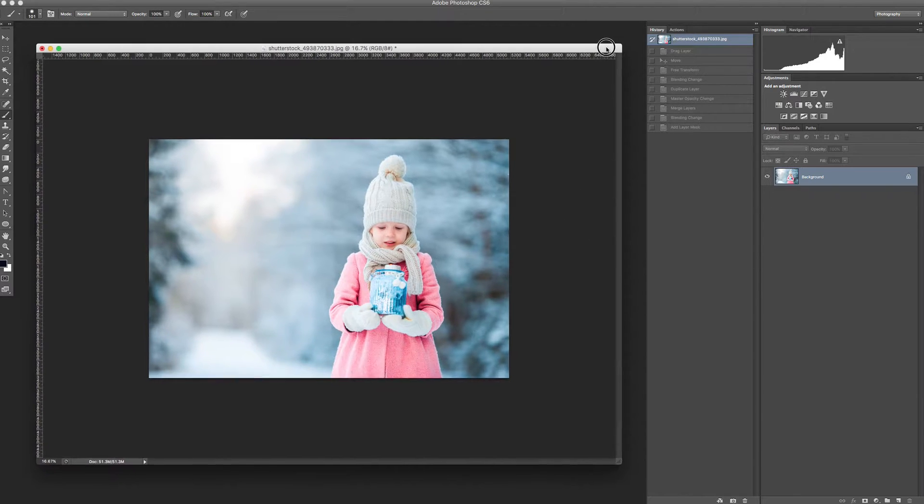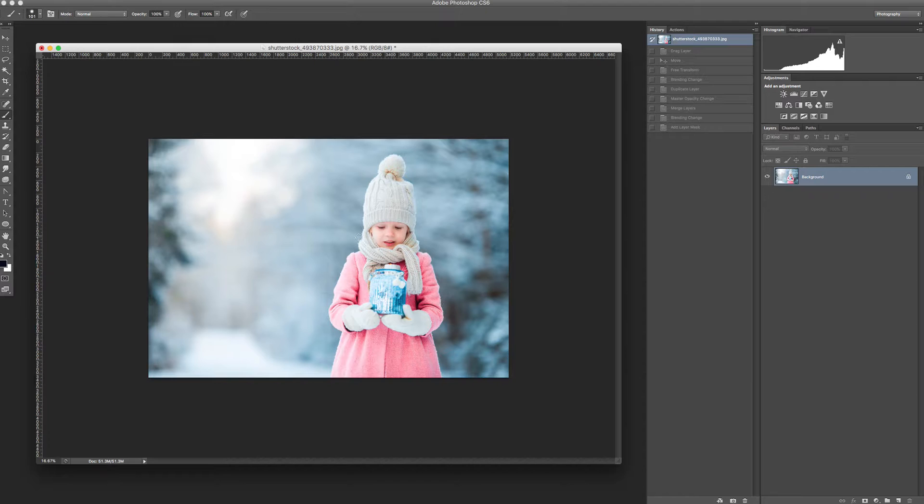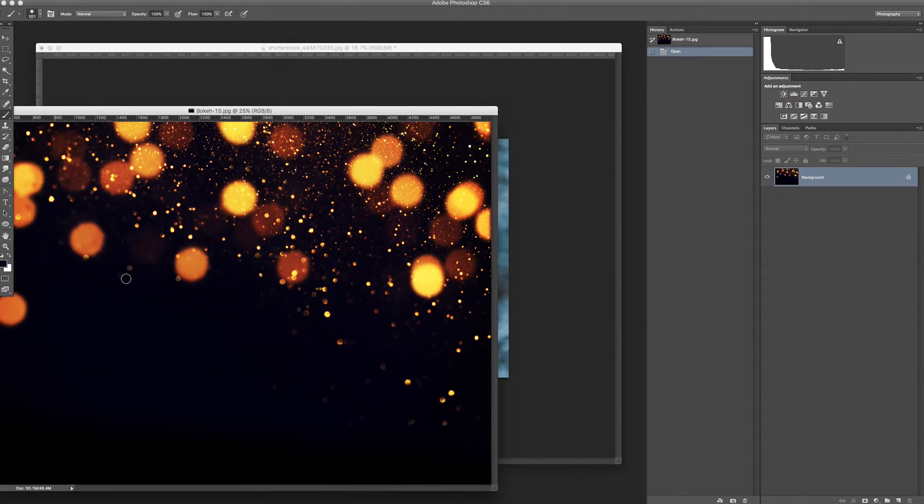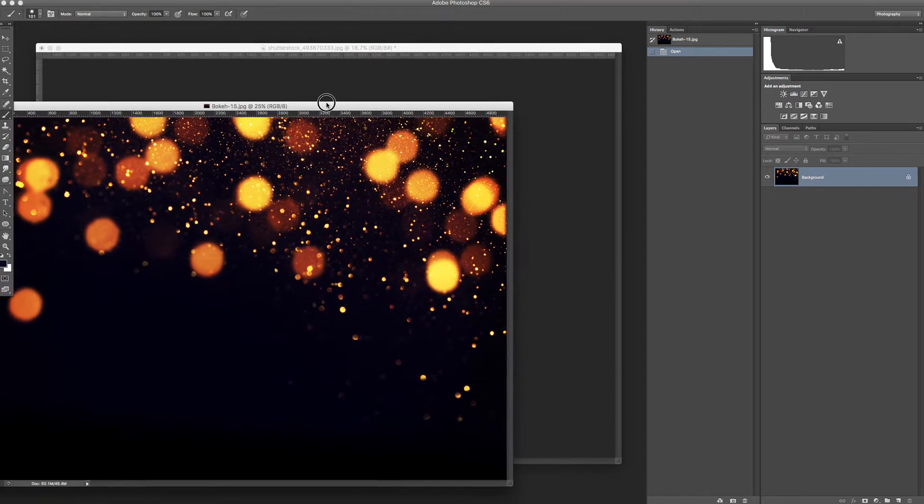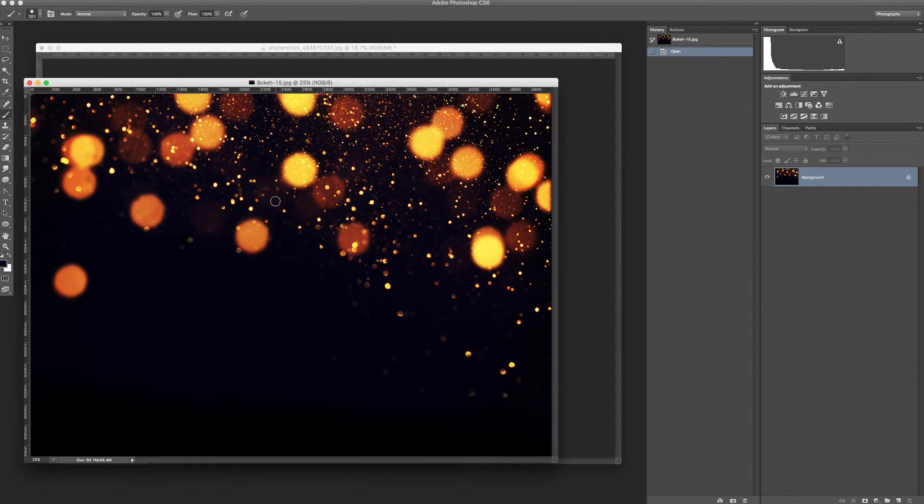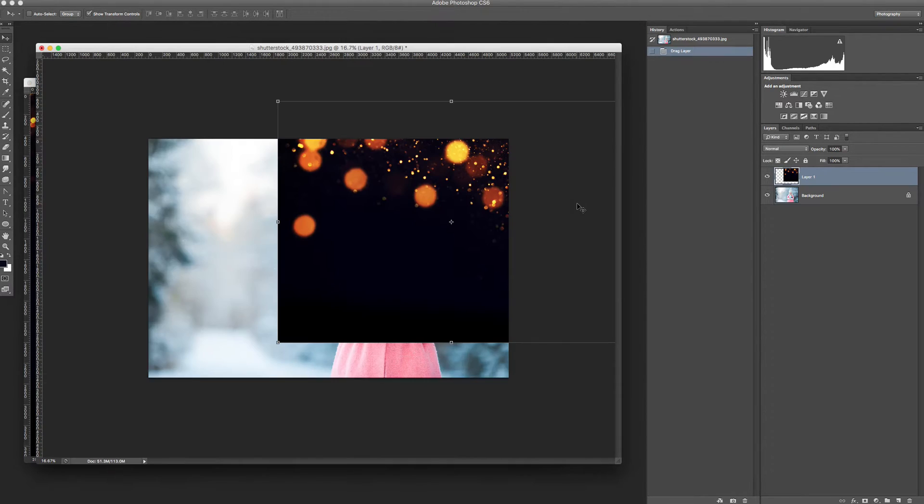All you need to do is open your picture in Photoshop, then choose the bokeh overlay from the folder. I choose number 15. Open it in Photoshop and simply drag it with the move tool into your picture.